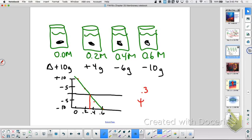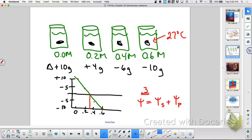So at 0.3 molar, if I'm trying to calculate the water potential and the temperature is 27 degrees Celsius — water potential is a factor of solute potential plus pressure potential. At 0.3, I can rule out the pressure potential, so I only have to deal with solute potential, because at 0.3 it's not going to gain and it's not going to lose.